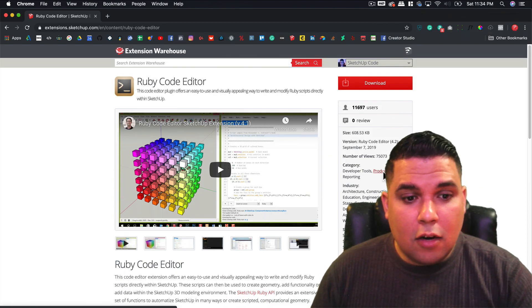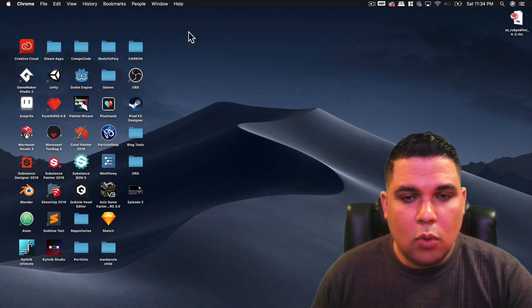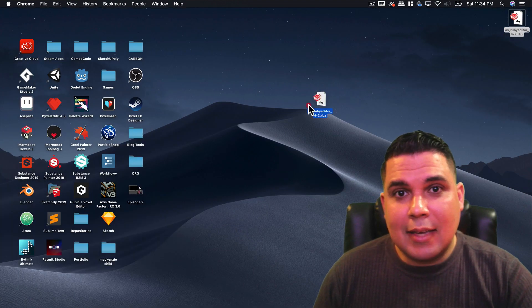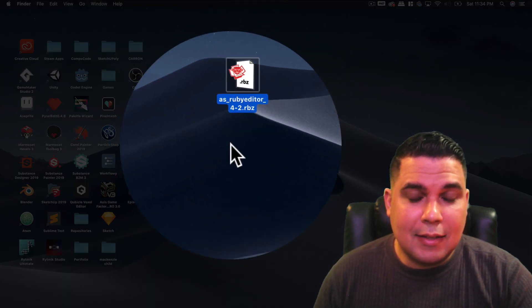Now once the RBZ file is on the desktop we can go inside SketchUp and I'll show you how to install it there.